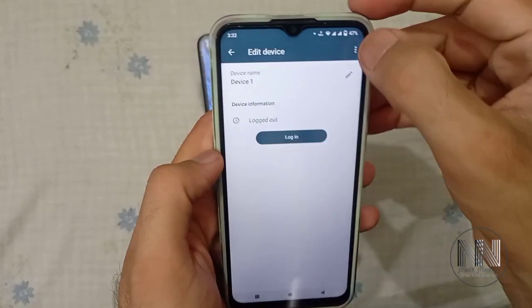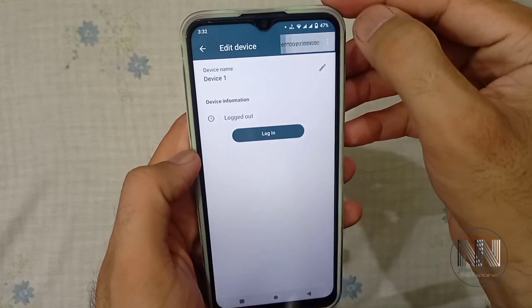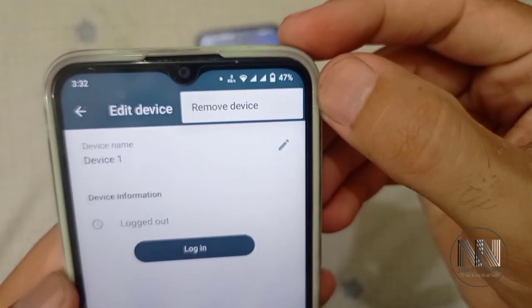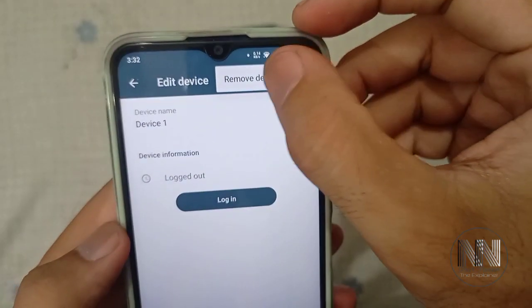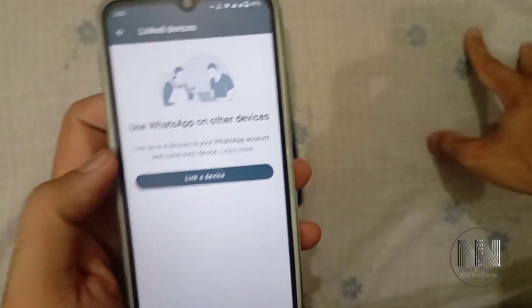So if you want to permanently remove it, click the three dots and here you can see the option to remove device. Click and remove.